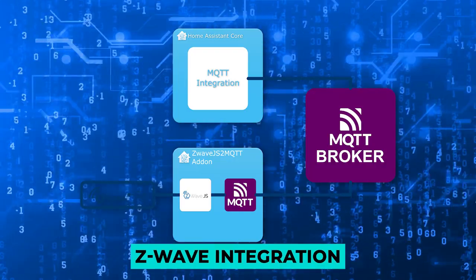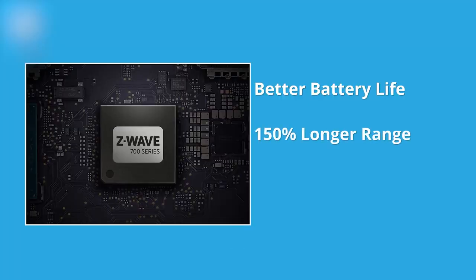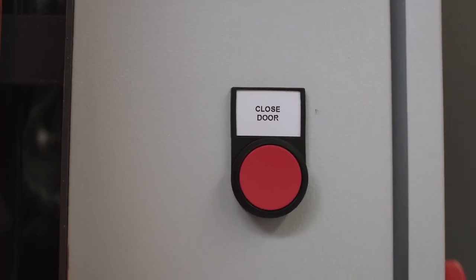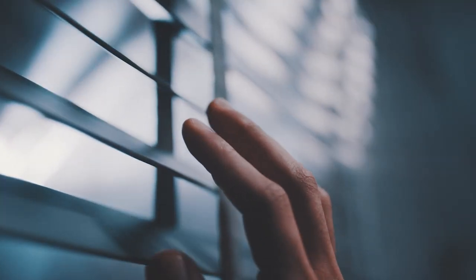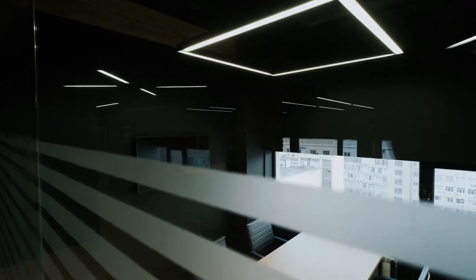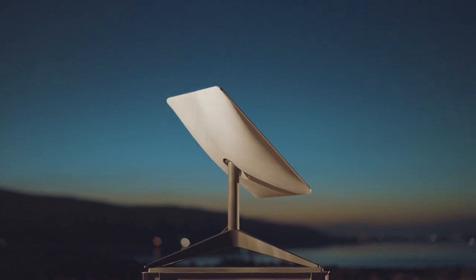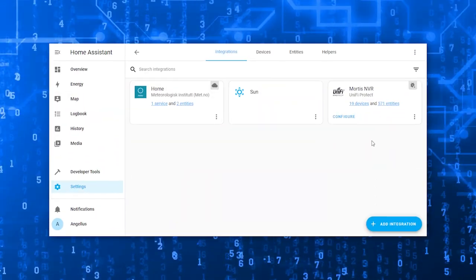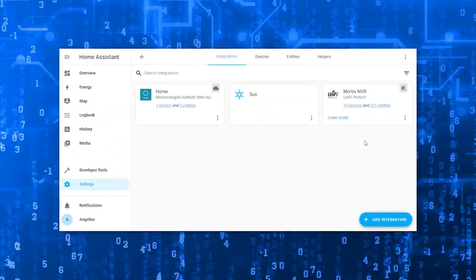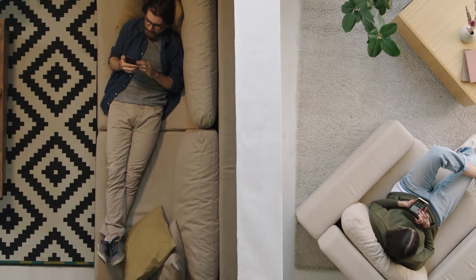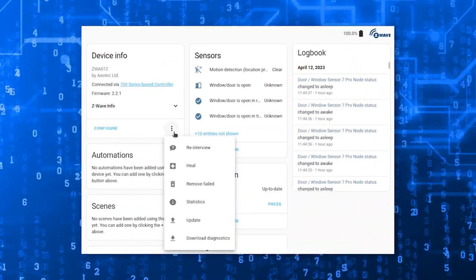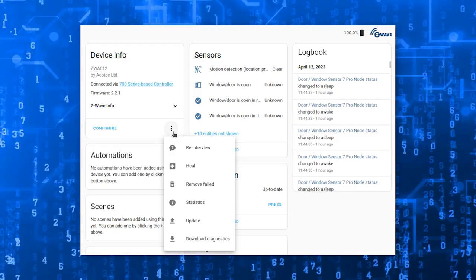Let's not forget about the Z-Wave integration, which has also received notable updates in this release. Enhanced support for window coverings now includes tilt devices as blinds, expanding the possibilities for automating your window treatments. Energy generation devices have also received attention with improvements for monitoring and managing them. Troubleshooting is now easier thanks to the introduction of node statistics, providing valuable insights. Various minor fixes ensure a smoother experience overall. These enhancements take the Z-Wave.js integration to the Platinum level — the highest level of integration available.